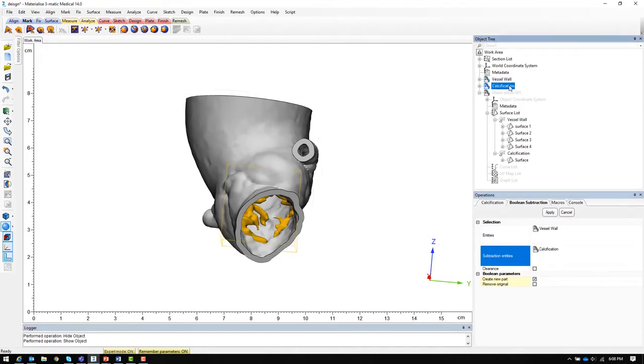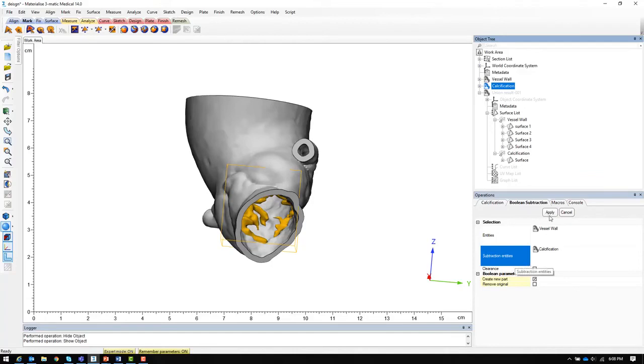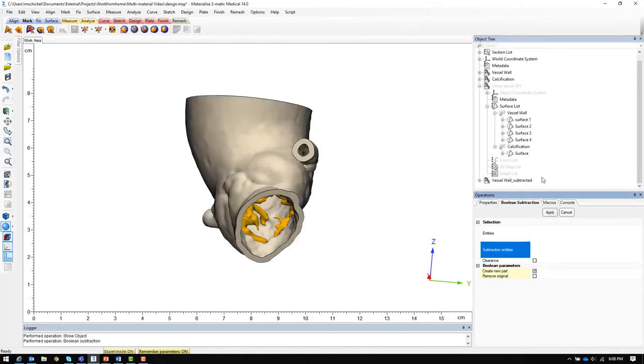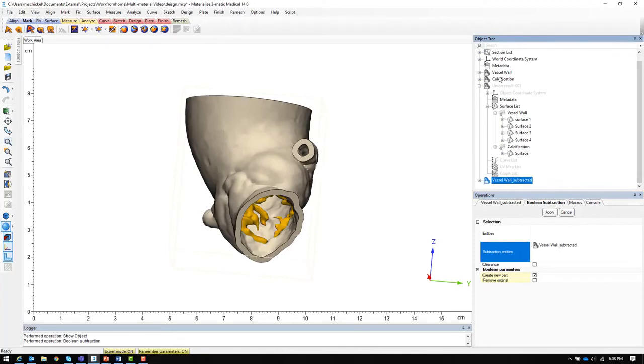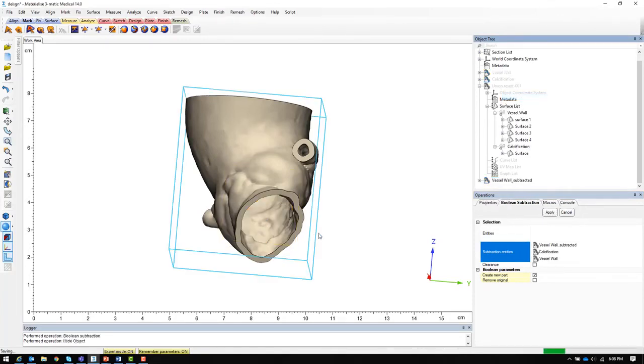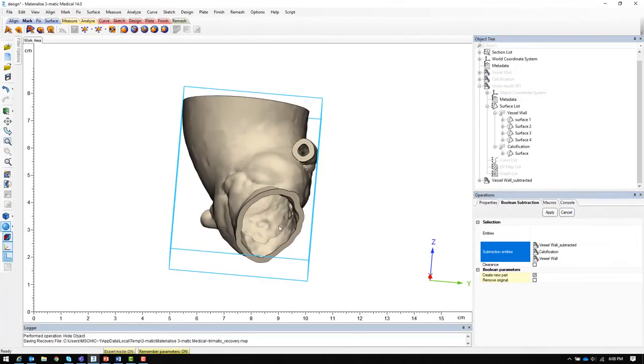In this case the vessel wall will be the entity. The calcification will be the subtraction entity. We click apply and we will end up with a new vessel wall model which does not have the area where the calcifications are located.